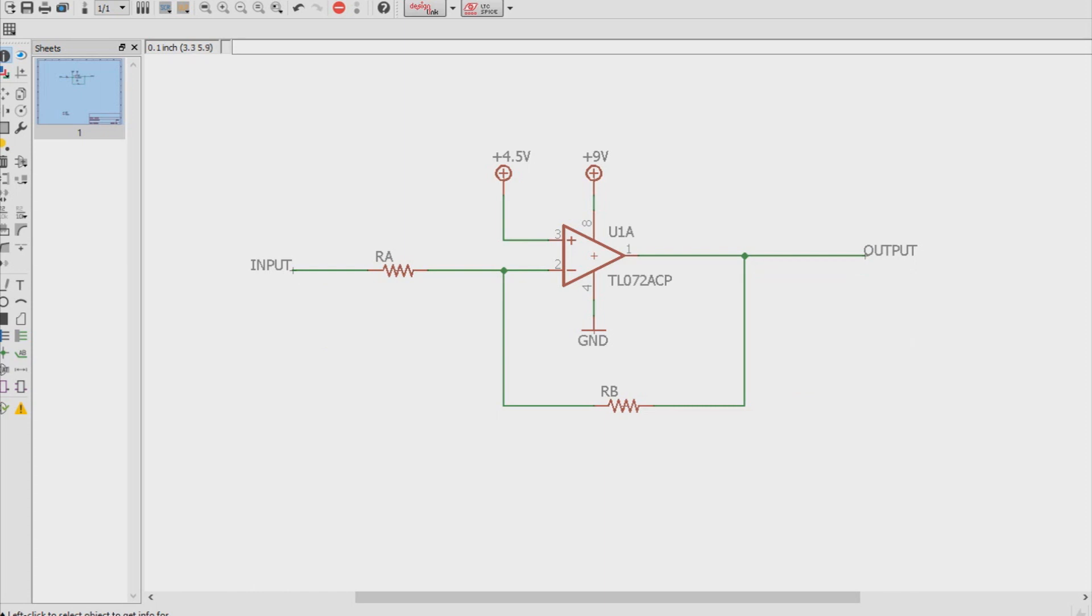And lastly, the reason it's called an inverting amplifier is we're coming in on the inverting pin, pin 2, with the input signal, as opposed to coming in from the non-inverting pin, pin 3. If that was the case, that would be what's called a non-inverting amplifier, which is not part of this video.